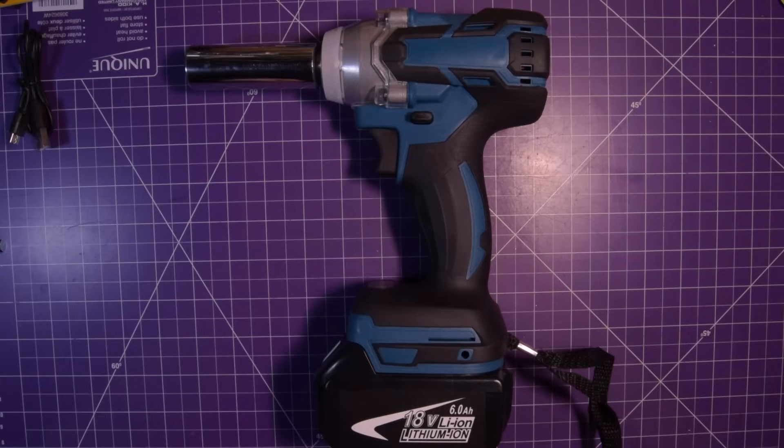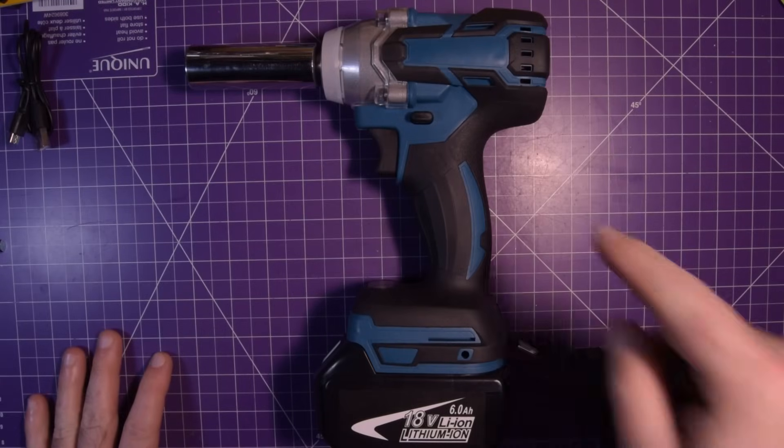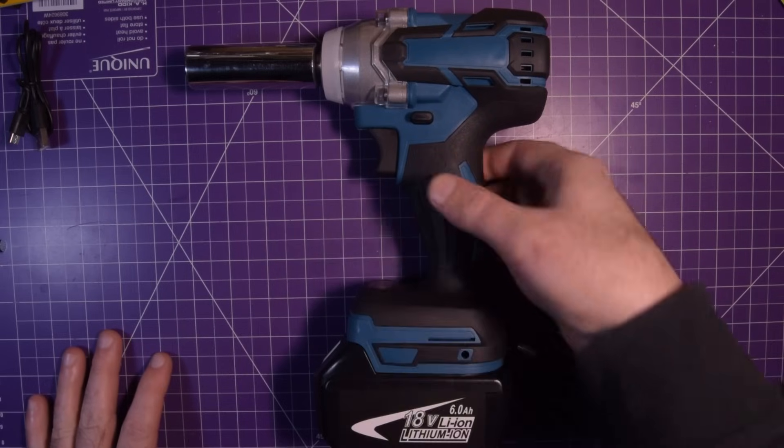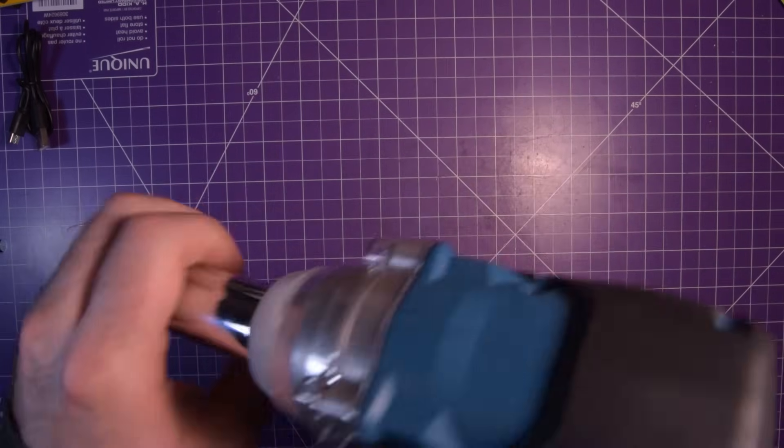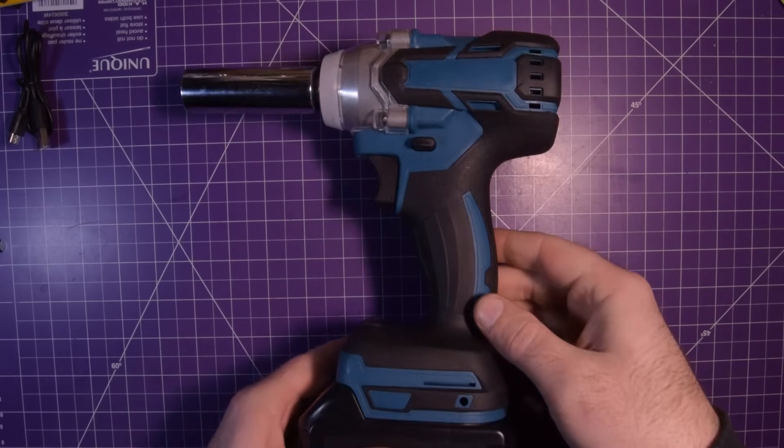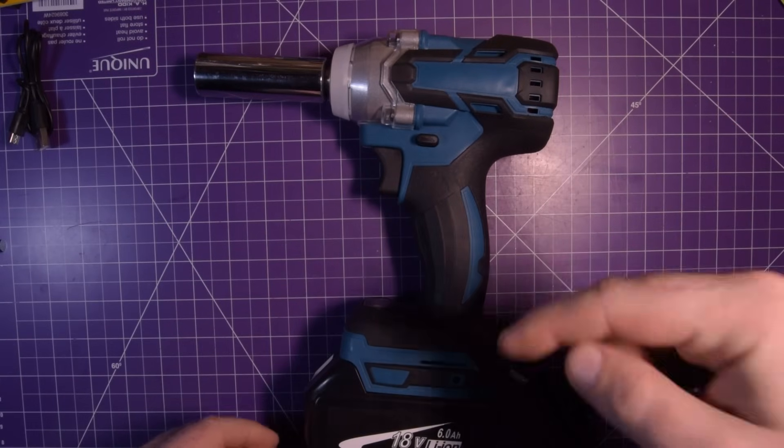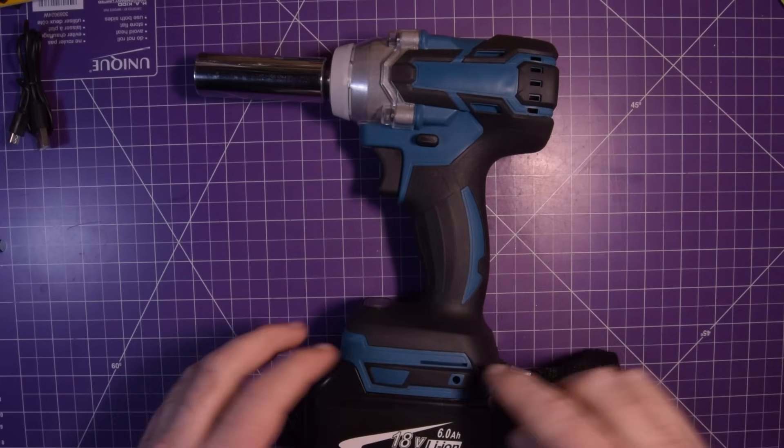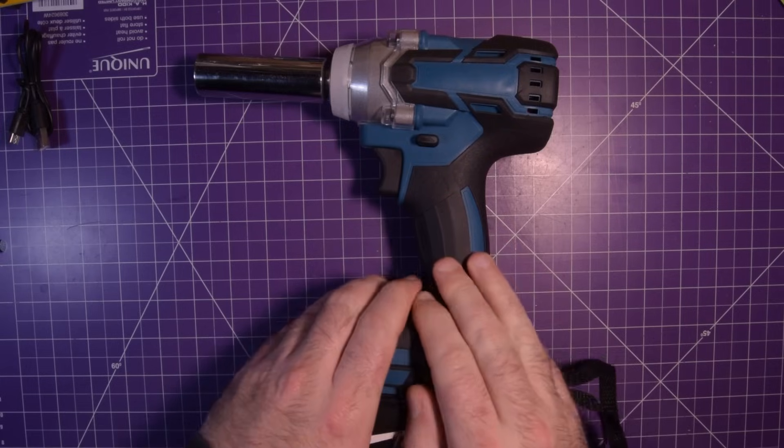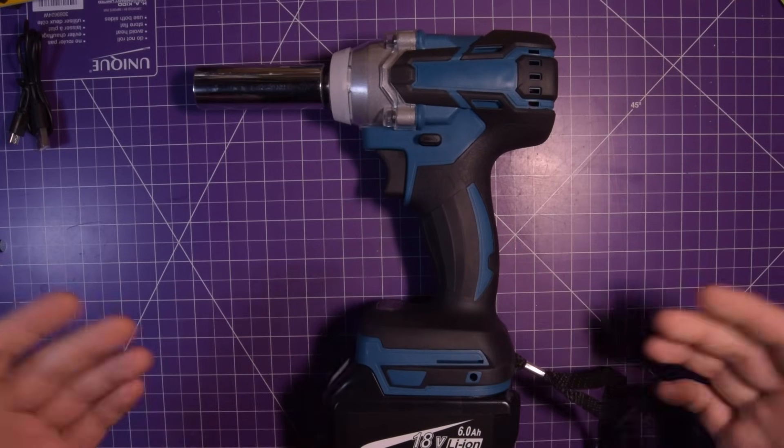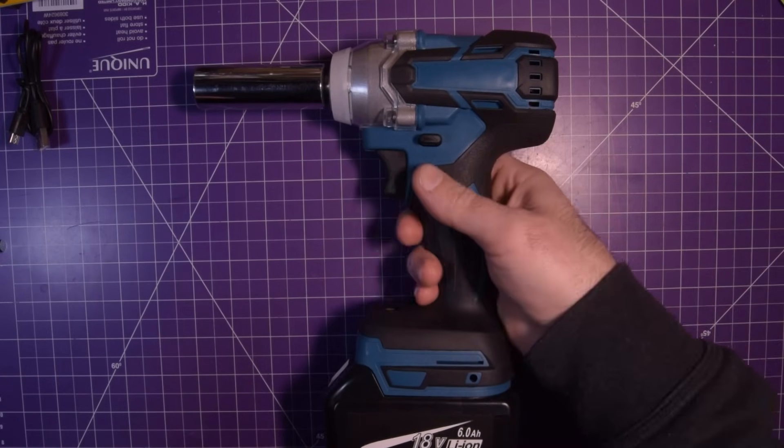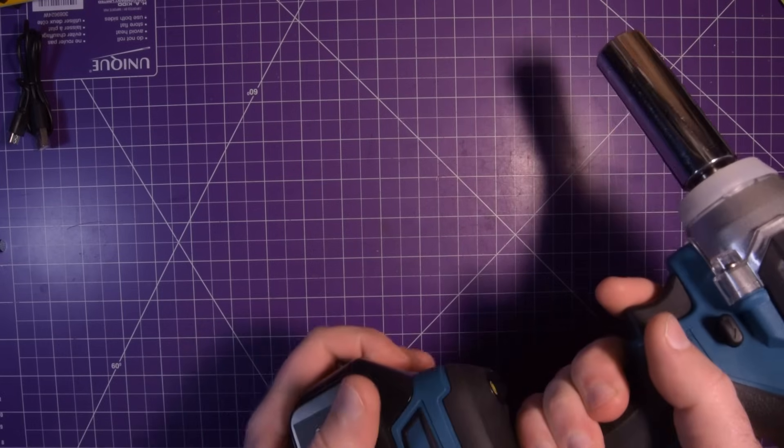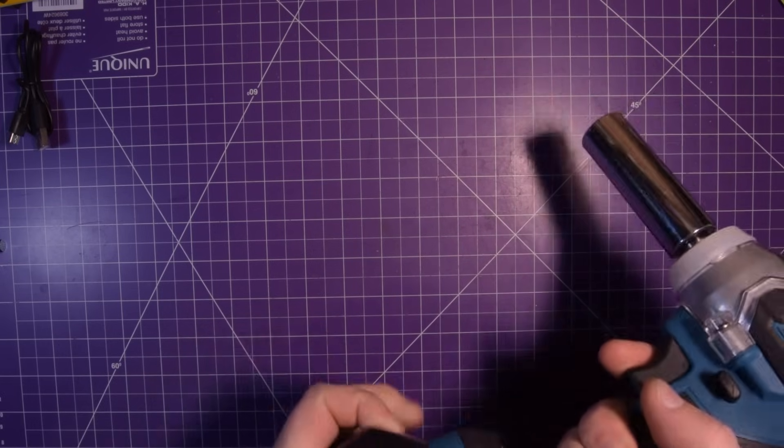Hey everybody, welcome back. I've been playing with this thing here. This is that drill I got from Banggood. I'll put an affiliate link in the description if you want to get your own.